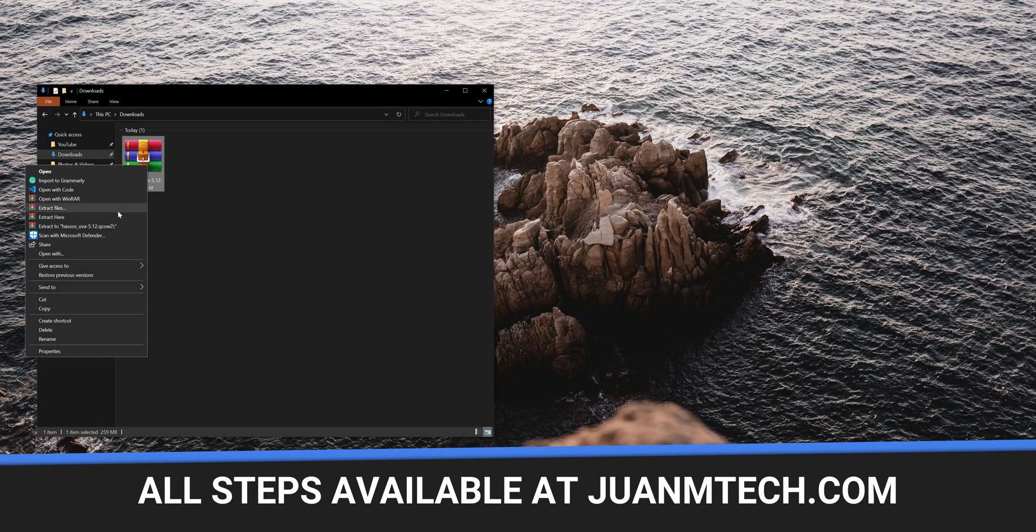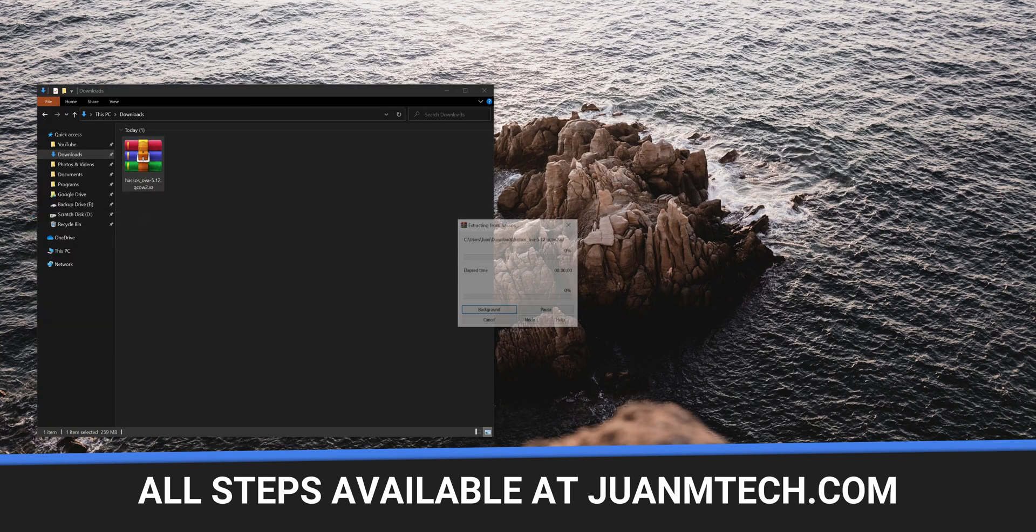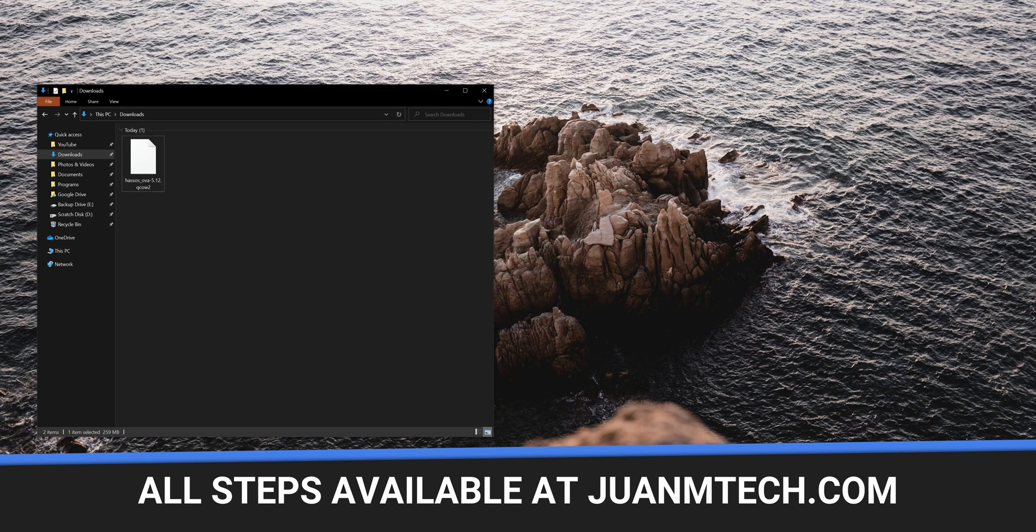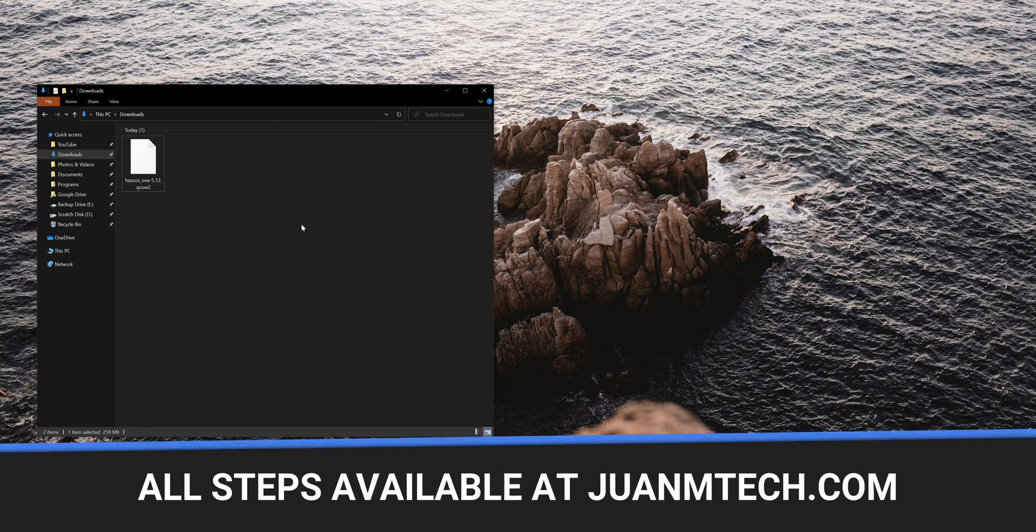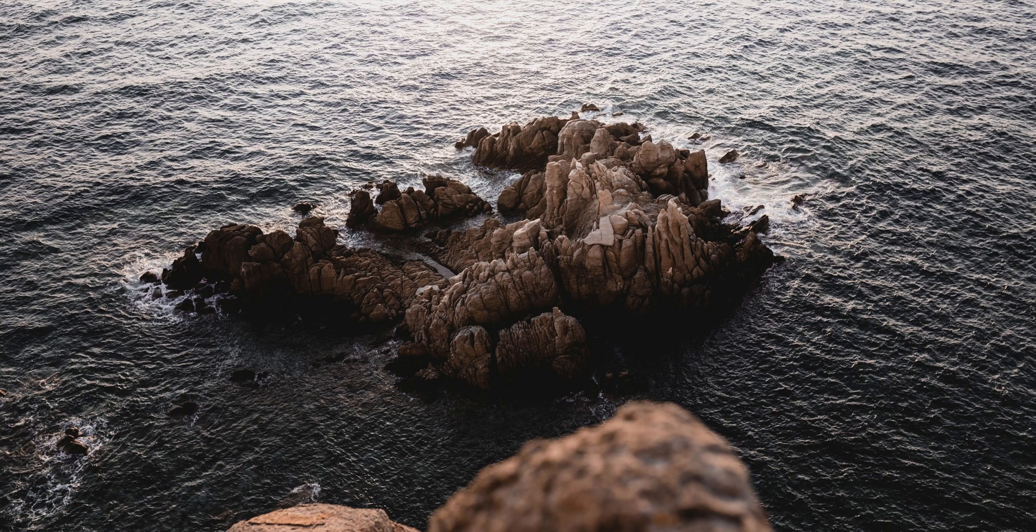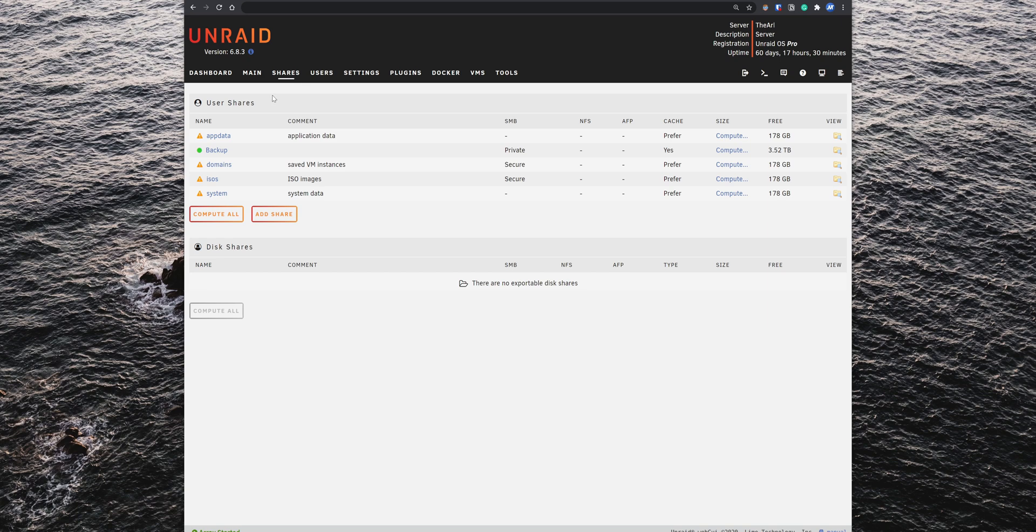Unzip the image and you then need to upload the file to the Unraid server and save it in the domains folder. The folder needs to be accessible from a computer in your network. So, open the Unraid web interface, go to the Shares tab and click on domains.